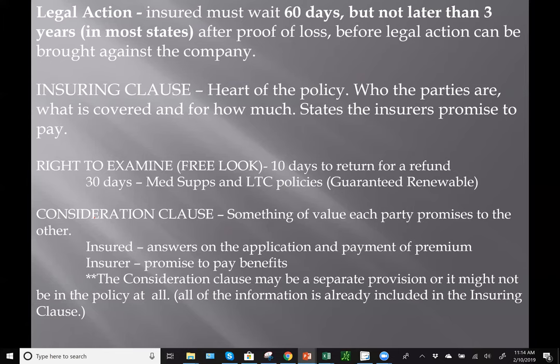The legal action provision states that if you want to bring legal action against a health insurer, you must wait 60 days but no later than three years to bring legal action. The insuring clause is the heart of the policy. It states who the parties to the contract are, the amount of coverage, the type of coverage, and the insurer's promise to pay. It is located on the first page and will always be there.